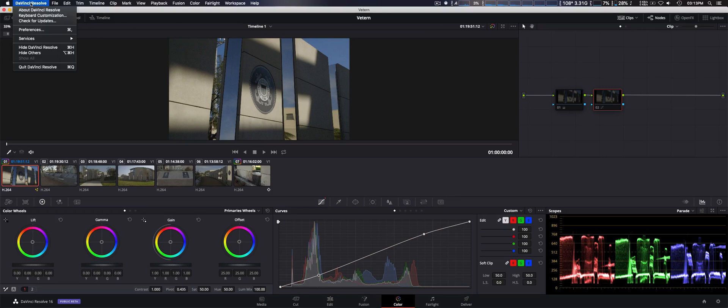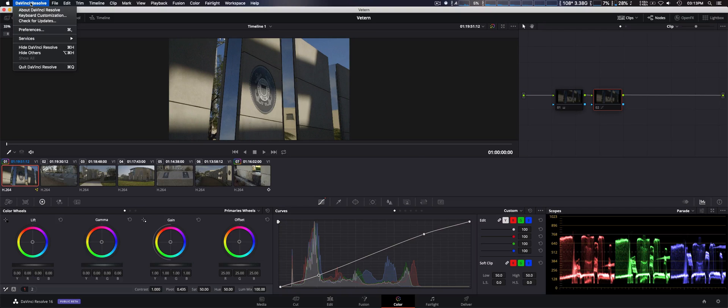They finally implemented something. Now this has been in for a while, or I'm not sure when they actually implemented this. It could have been with the first beta of DaVinci Resolve 16, but if you go to the menu system, check for updates...